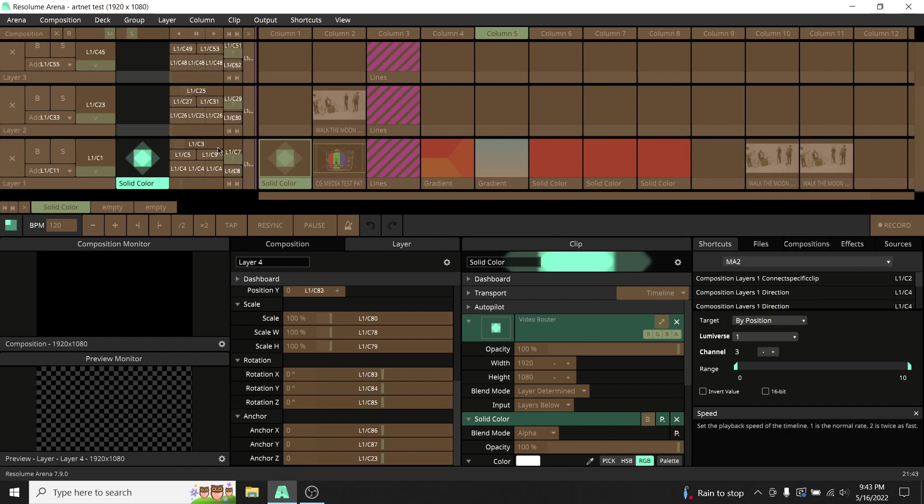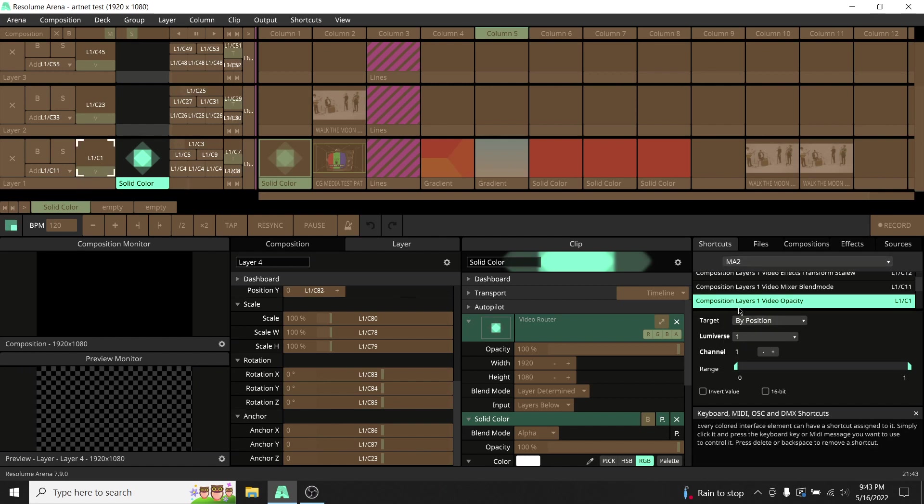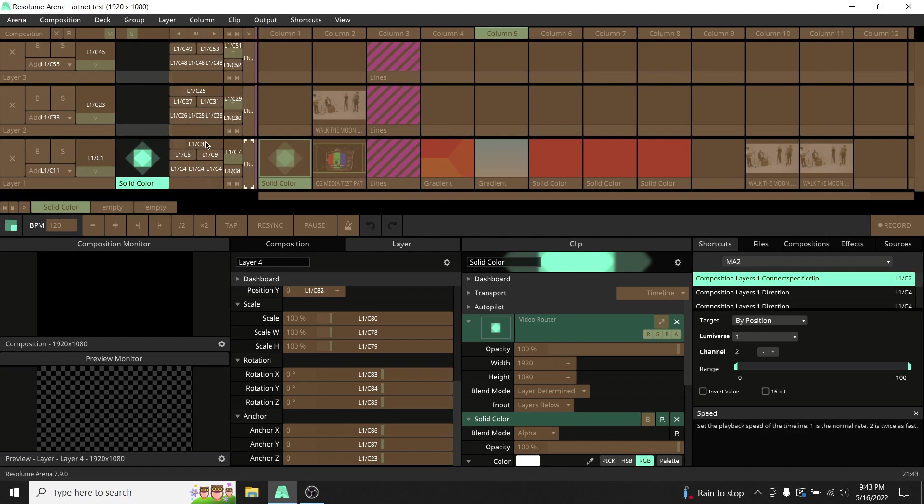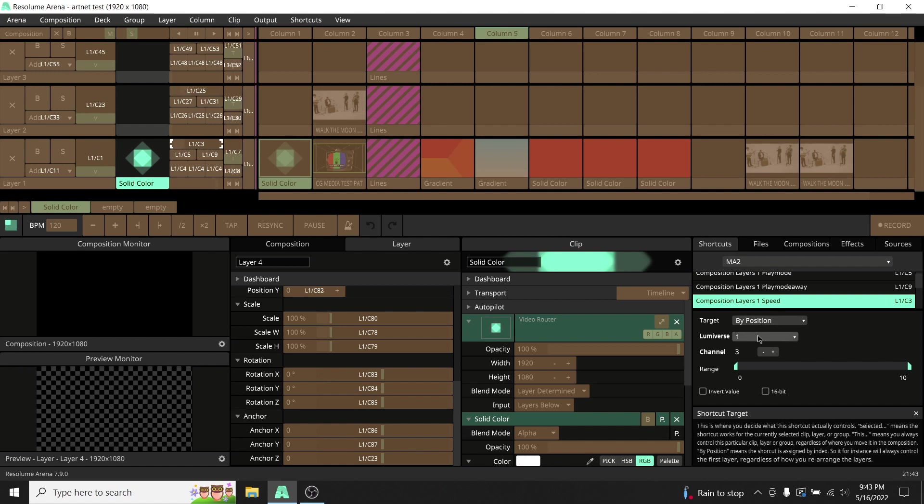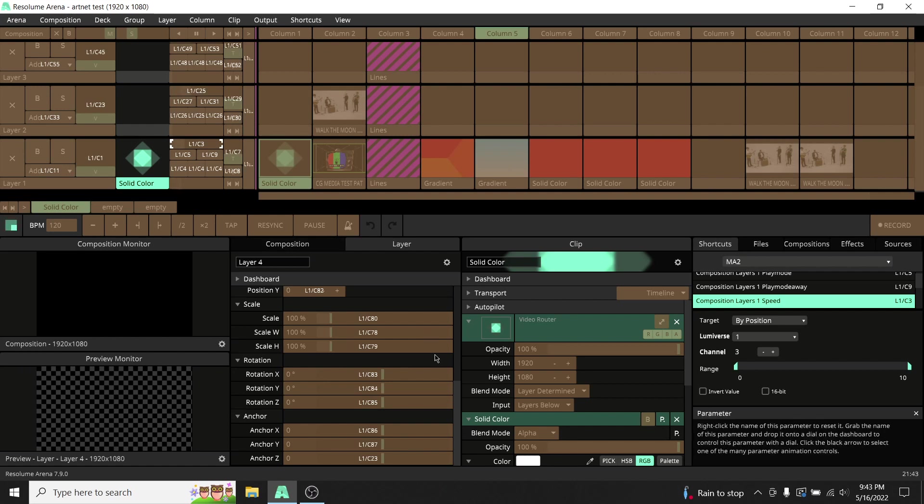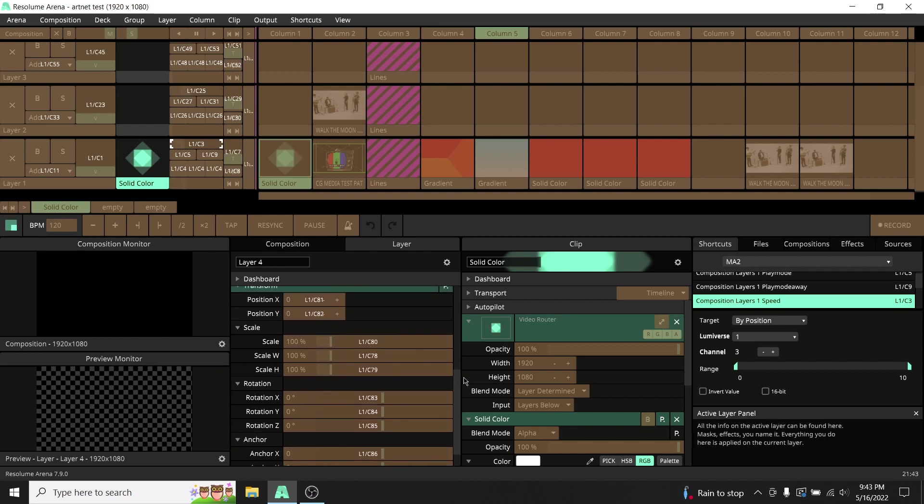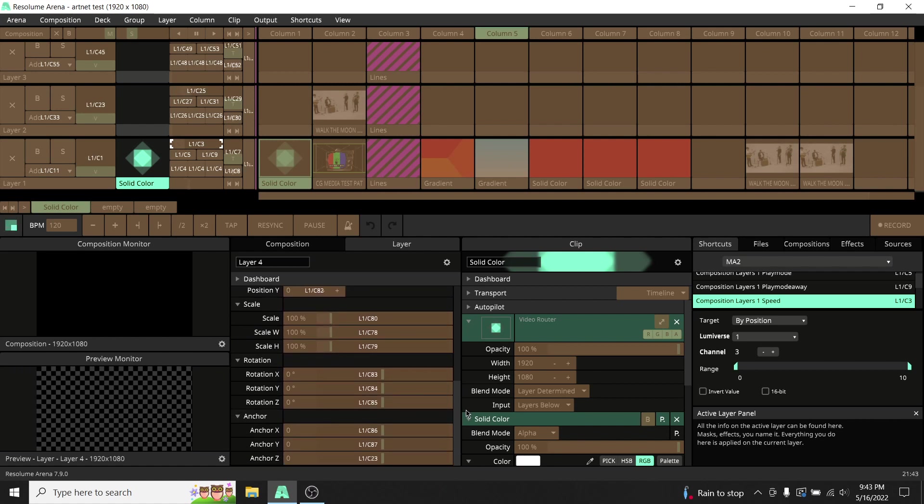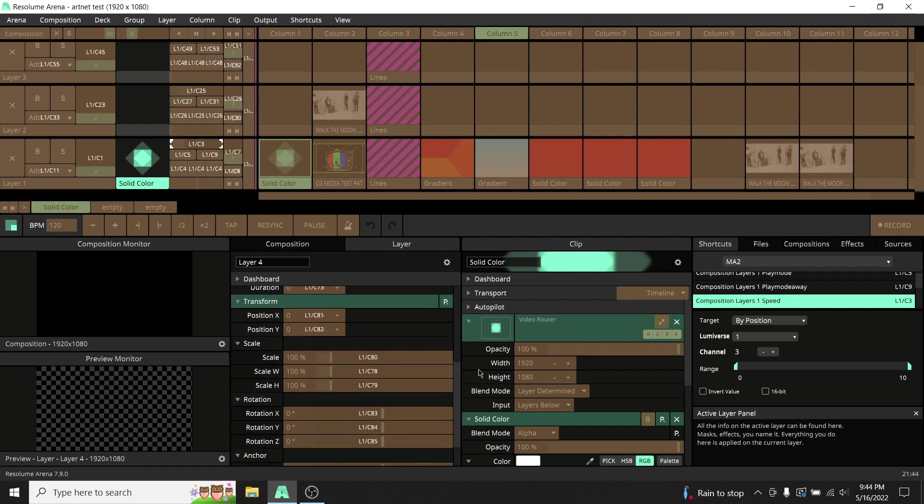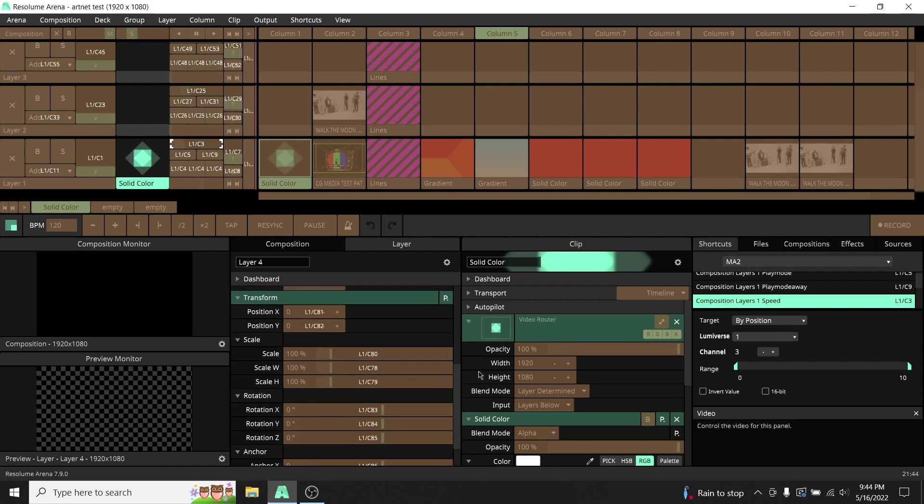So if you take a quick look at Layer 1, you can see Composition Layer 1, Video Opacity, Lumaverse 1, Channel 1. My Clip Select is going to be Channel 2. My Layer Speed is going to be Channel 3, and so forth, and everything through 22. Again, you can see down here in the layers, we have Scale X and Y, Rotation X, Y, and Z, Anchor X, Y, and Z, and all sorts of things.